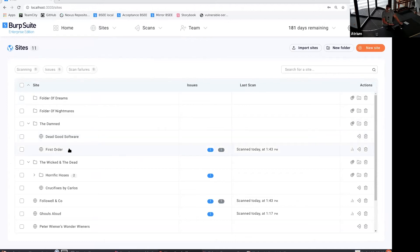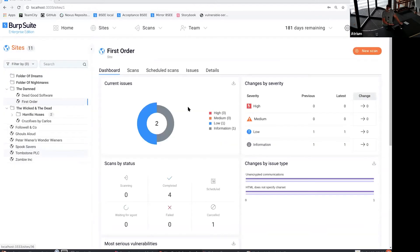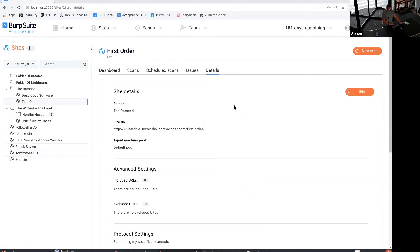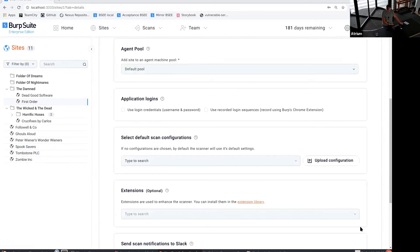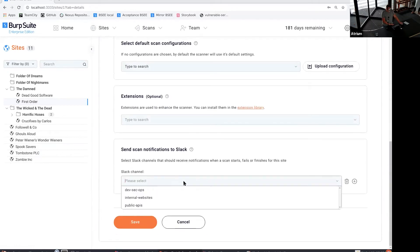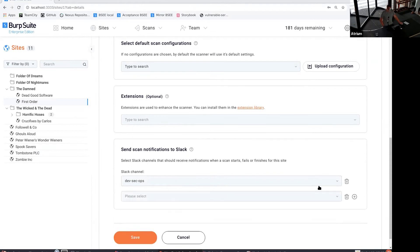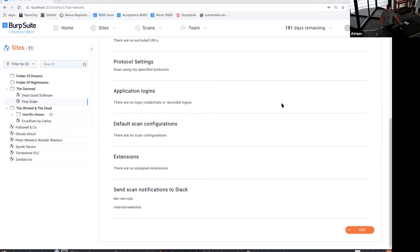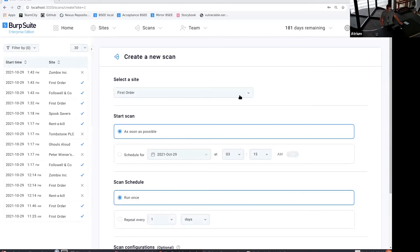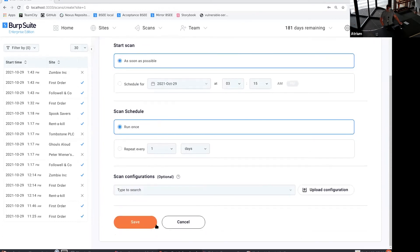When I go to a site — this is the sites tree — and in particular if I go to this first order site, I can see in the details of that site at the bottom that there's currently no Slack notifications set up. I edit that site and I'm able to see the channels that I previously selected, so I can add a couple of different channels in there and then save that.